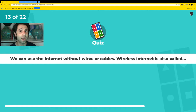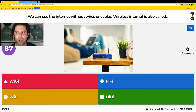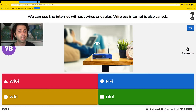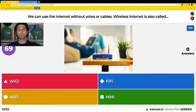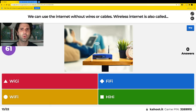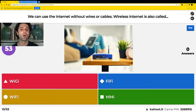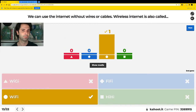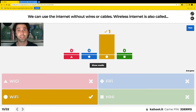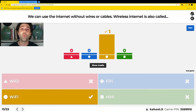We can use the internet without any wires or cables. Wireless internet is also called what? Red says Wajai, blue is Fifi, yellow is Wi-Fi, and green is Hi-Hi. Which one is wireless internet? Maybe you've heard a grown-up say the internet is gone — what word do they use? That's right — Wi-Fi is the correct answer. You might have heard someone say 'the Wi-Fi is out again' — and without Wi-Fi, there is no internet. Wi-Fi is another word for wireless internet.